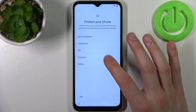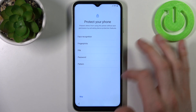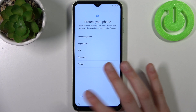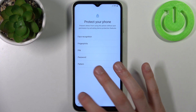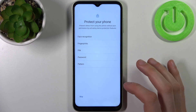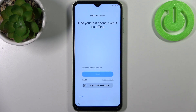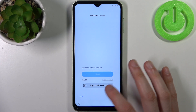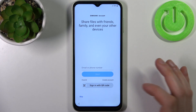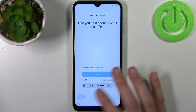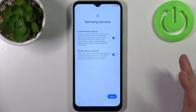Then you can set up protection for your phone, like fingerprints or other lock screen methods, or you can skip this step and do it later in Settings. Then you can sign in to your Samsung account, or skip this step, or create an account if you don't have one. I'm just going to skip it and maybe log in next time.